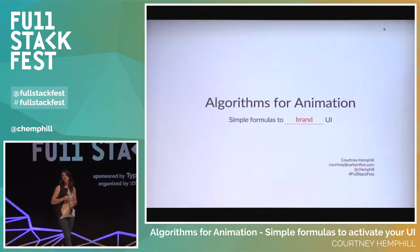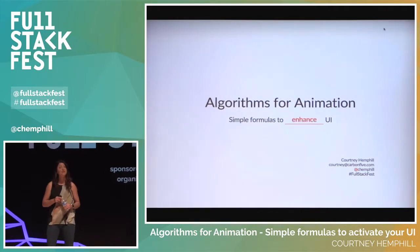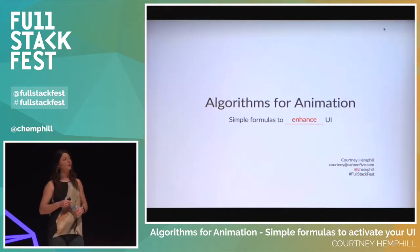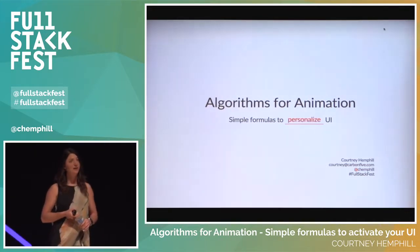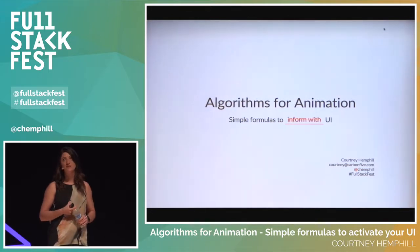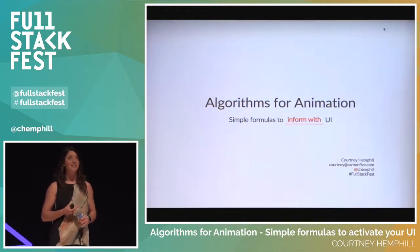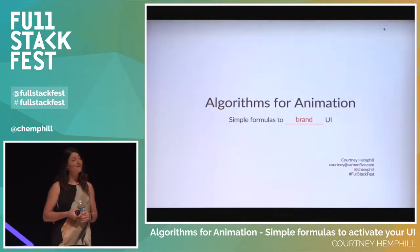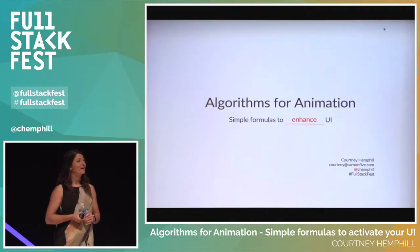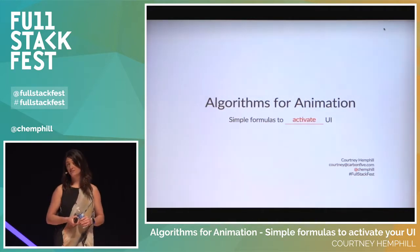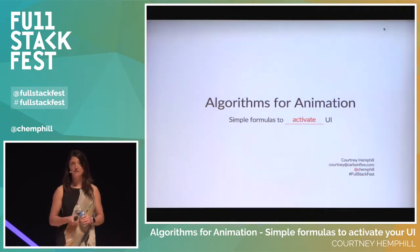My name is Courtney Hemphill. I'm from San Francisco. I'm a partner and developer at Carbon Five. I'm always looking for feedback, so if you have things to add or interesting comments, please get in touch — you can tweet at me or send me an email.